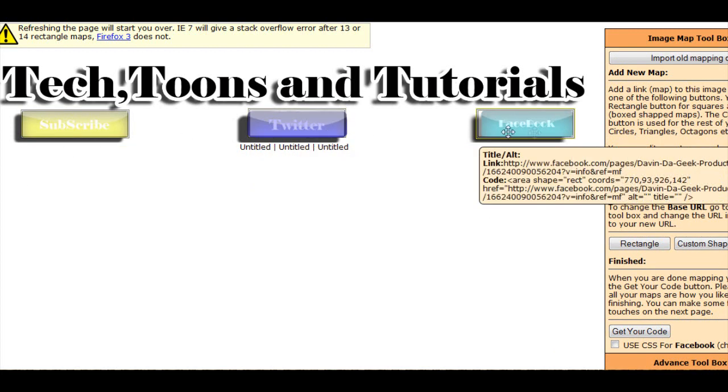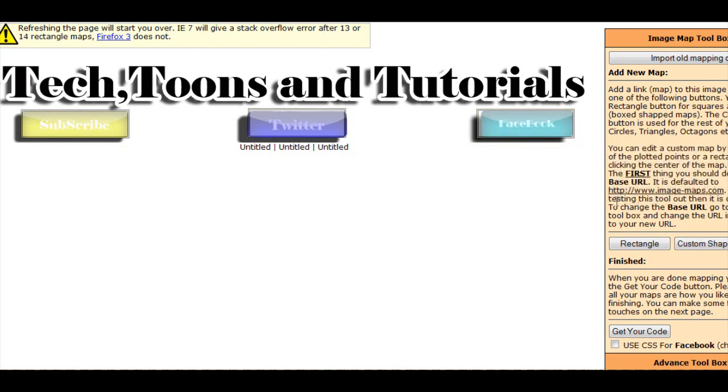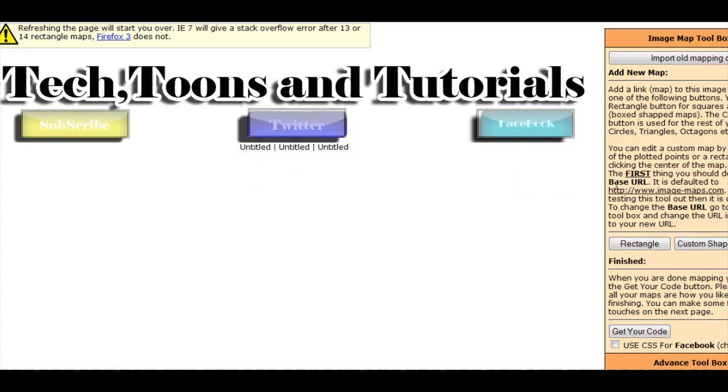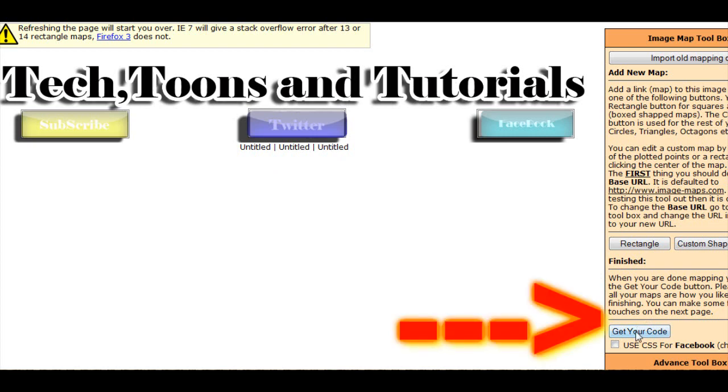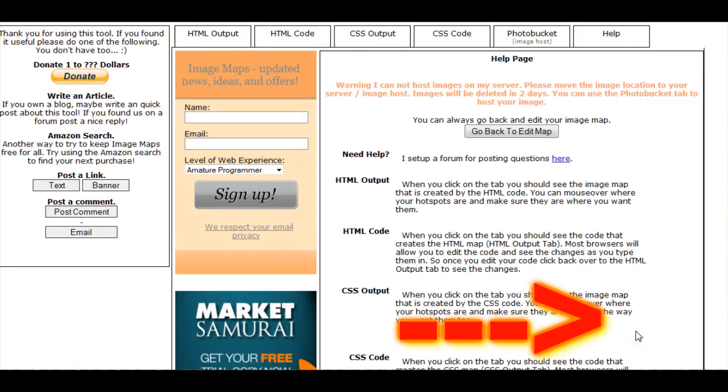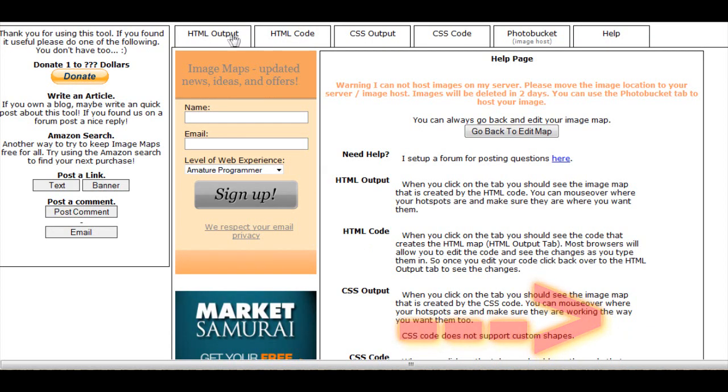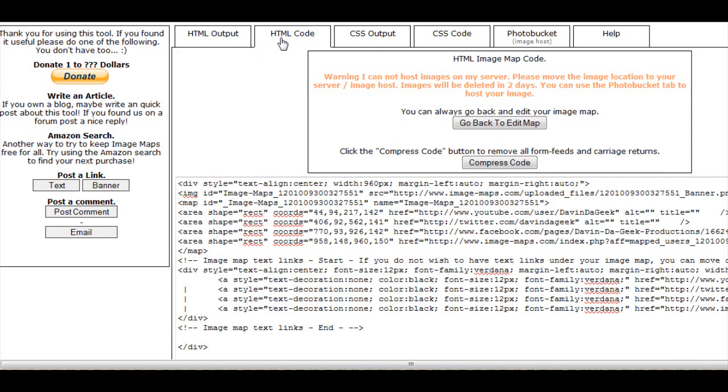So now come over here to where it says finished and click get code. And now you can use other codes if you want if you have other sites or things, but we want HTML code here today, so I'm going to click HTML code. And now here's your code as you can see, it's pretty big.